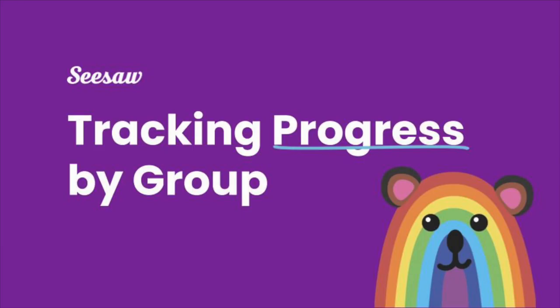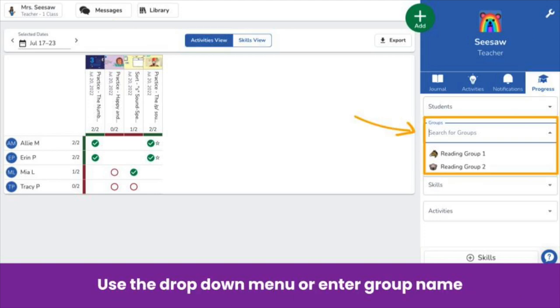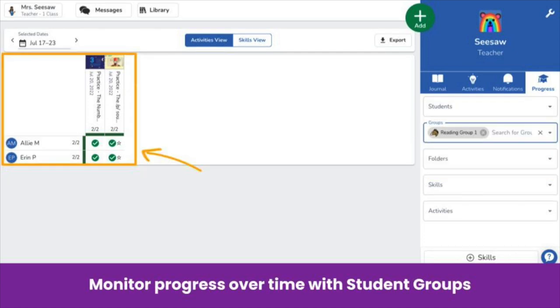After assigning and having students complete their differentiated activities, easily track progress by group in the Progress tab. Tap on the Progress tab to filter by group in the Activities or Skills view. Tap the group's drop-down menu to select your group or search by group name. Groups make it easy to monitor student progress in order to determine when to adjust your groups or instruction.